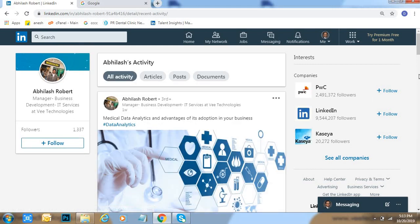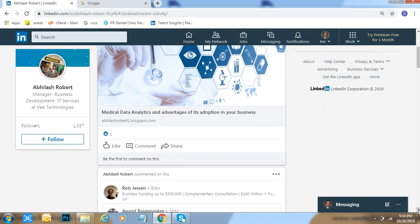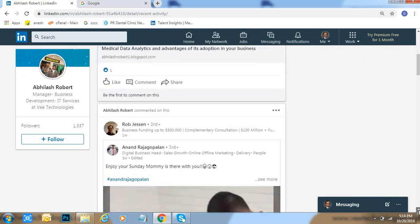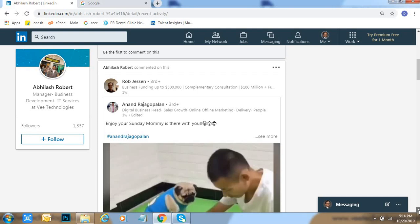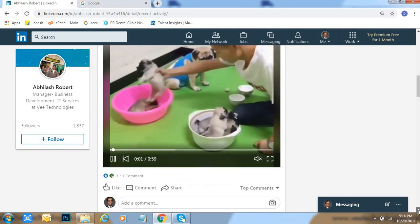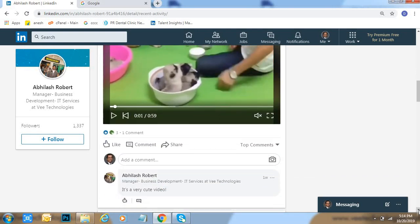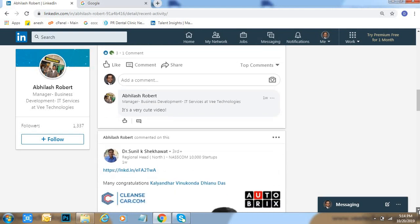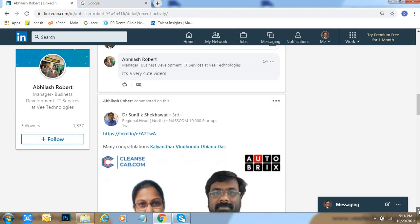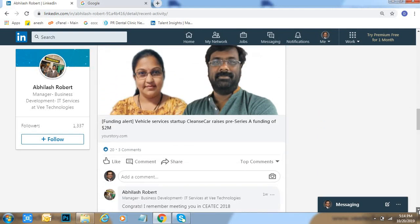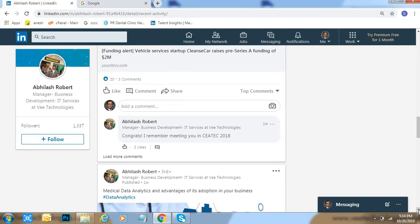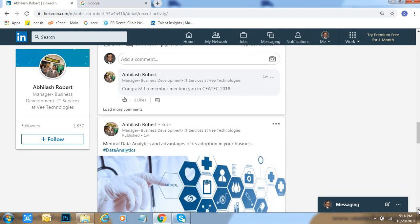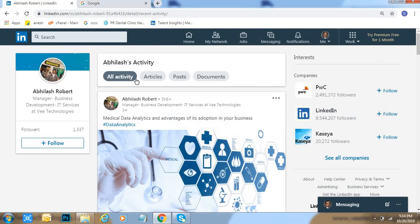When you come down, he has commented like this, something like 'it's very cute video.' Here, congrats, 'I remember meeting with you.' Like this, you have done like that activity and all.